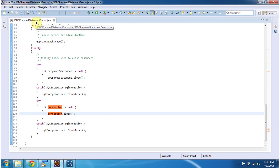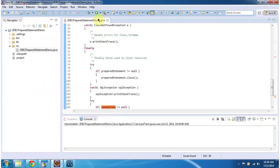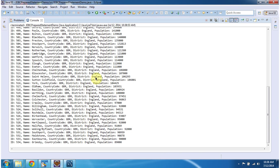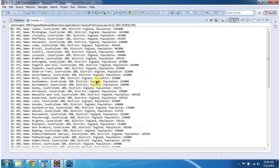I will run this program and I will show you the output. Here you can see the records from the city table which satisfy the condition country code equal to GBR and district is England.